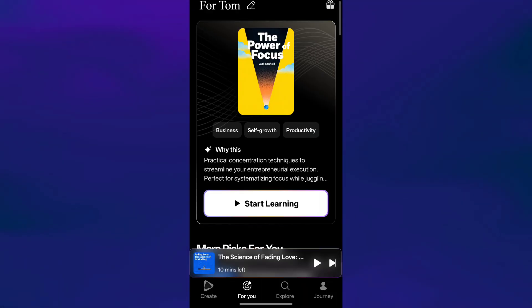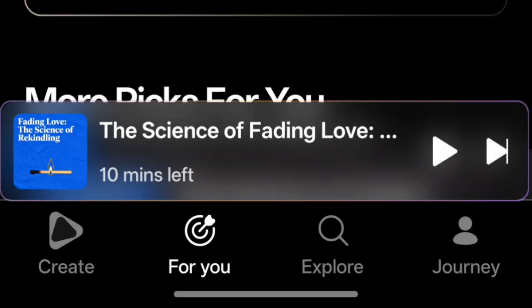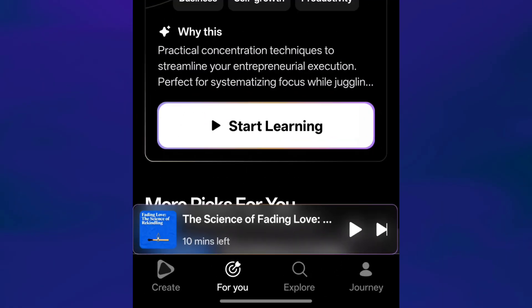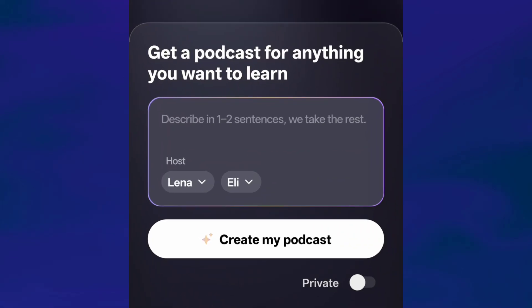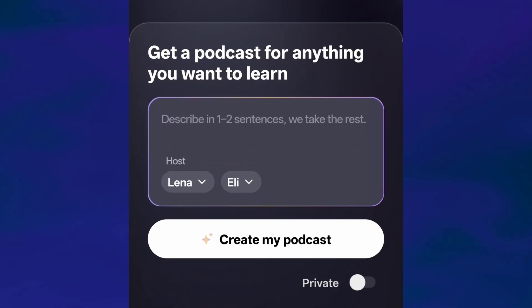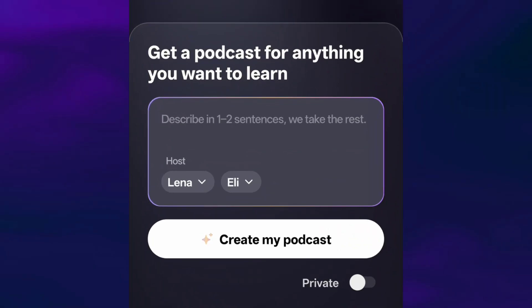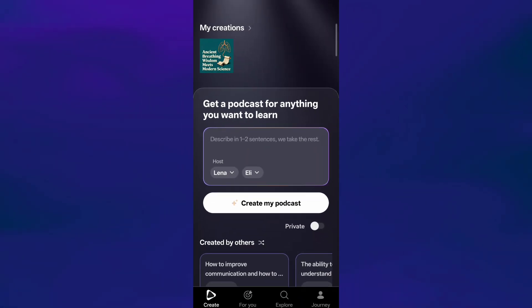At the bottom, there are four main tabs. The first one is Create. This is where you can generate your own podcast based on anything you want to learn. You just describe your topic in a sentence or two, choose a host you like, and Be Freed takes care of everything else.